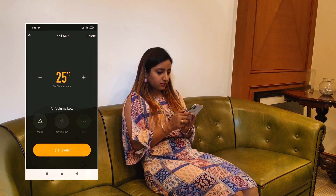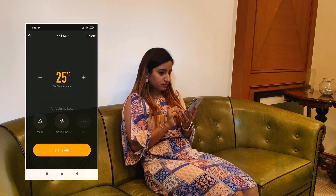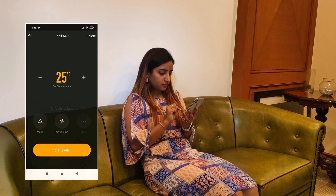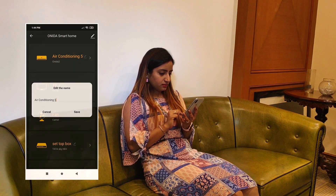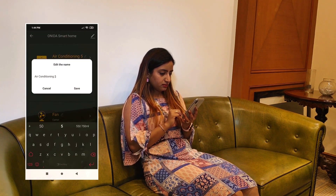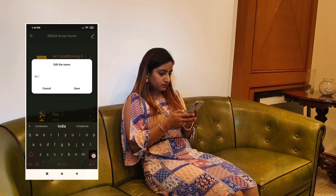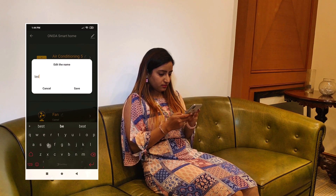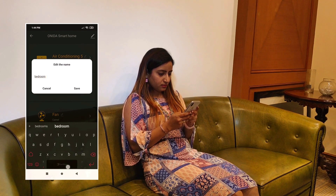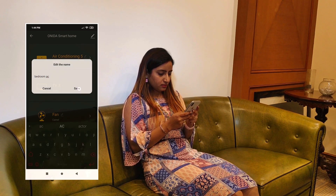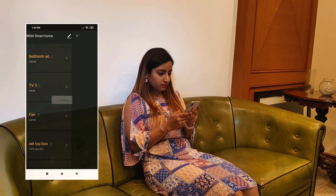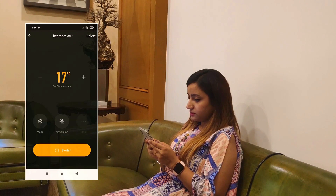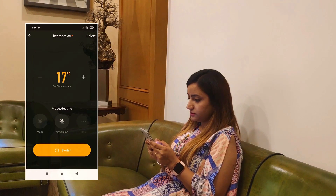You can give the device a name like Living Room AC, TV, or Bedroom AC. Once you've connected your Air Conditioner, you can now control the AC from any part of the world.